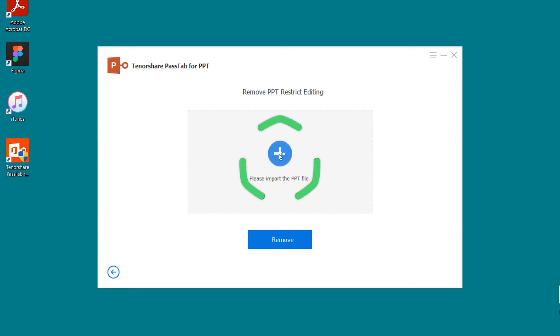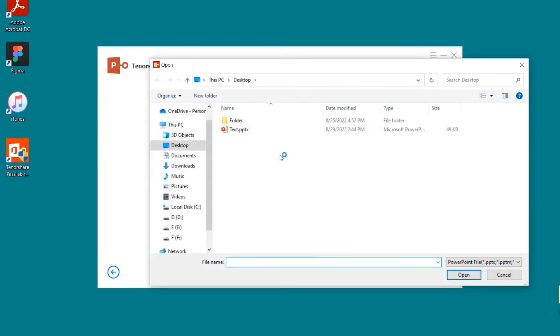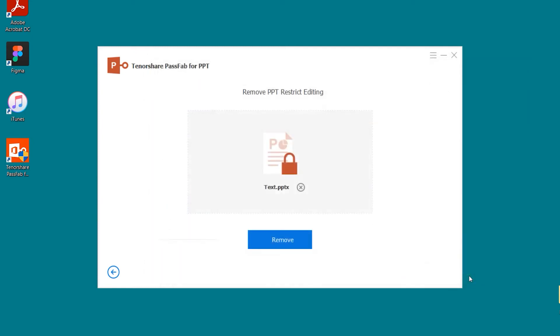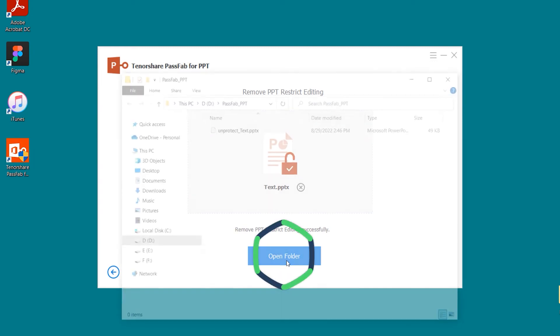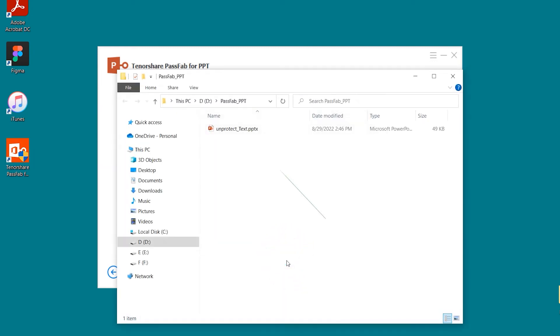Import restricted edited PPT file. Click on Remove. OK, remove the restriction edit is complete. Select Open Folder. The Remove Restrictions PPT is here.